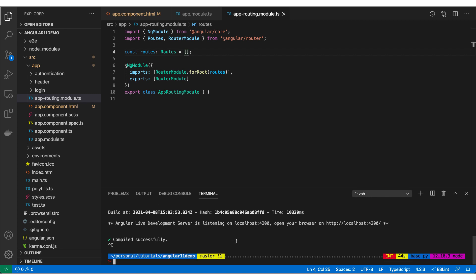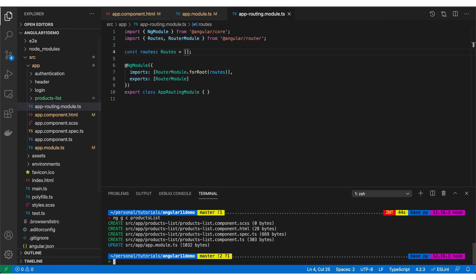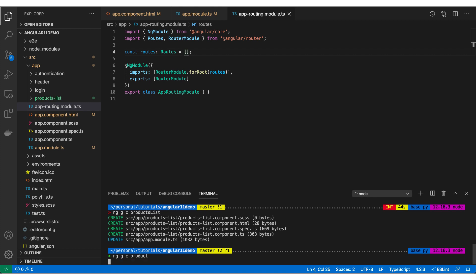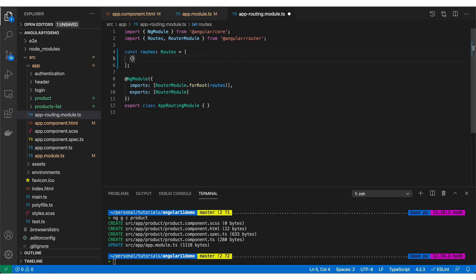Let me stop the server and create two components. First: `ng generate component products-list`, which will render the complete products list. Second: `ng generate component product`, which will be responsible for showing a single product from the complete products list. Now let's go inside the app-routing module and add some routes.